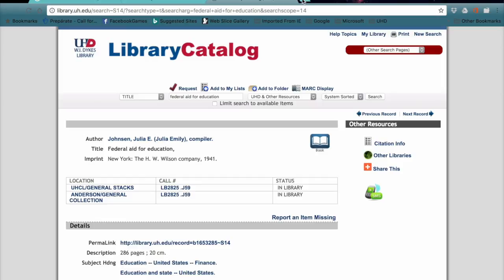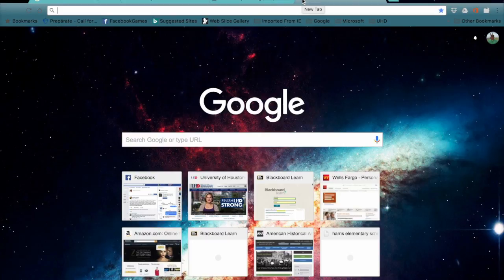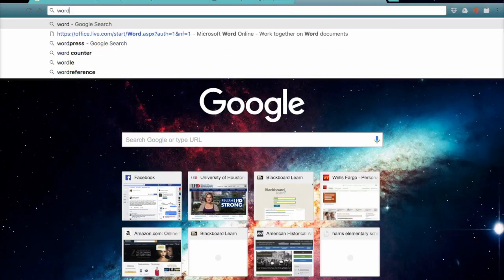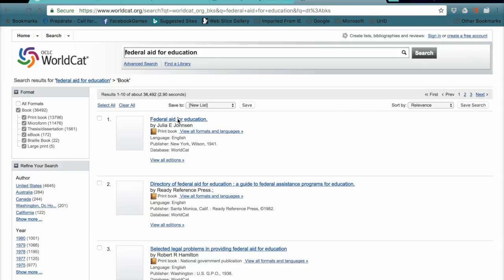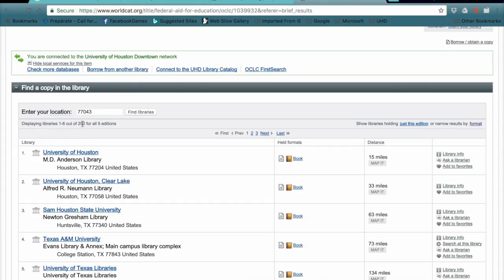Another way to find out what libraries own the book around the world is to go to a site called WorldCat. We're going to look at a book called Federal Aid for Education and search the catalog — it's much like our own catalog at UHD. Here's the book.